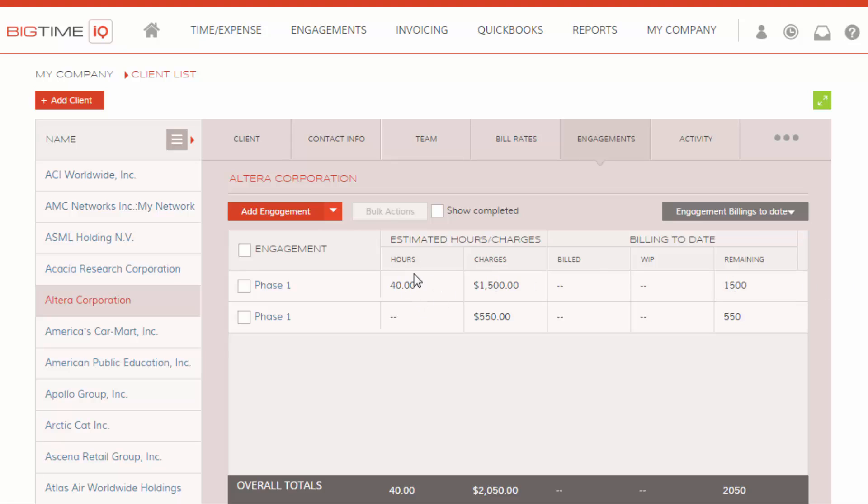You can take a look at engagement's billings to date. This will show you the estimated hours and charges, charges being the estimated fees, any expenses all in one, and any billings to date that are billed to that phase.